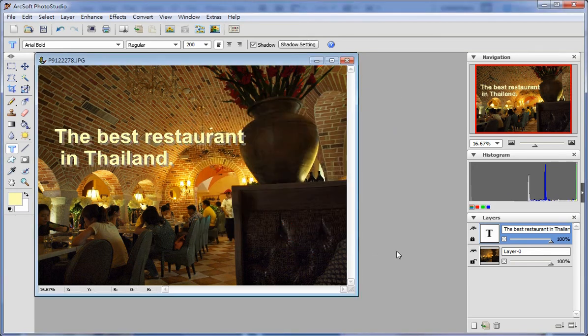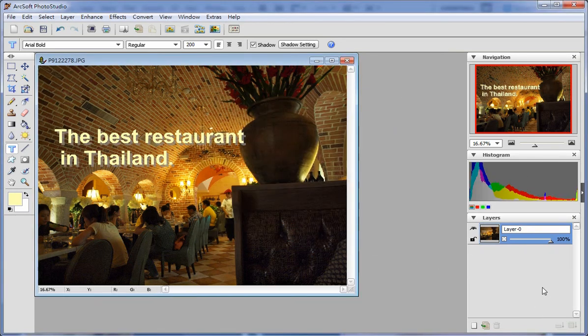Use merge all under layer to merge these three layers together.